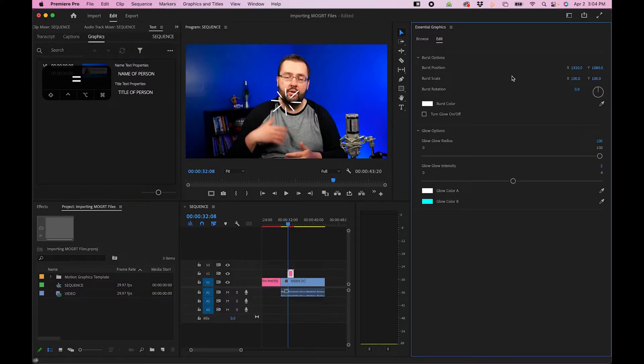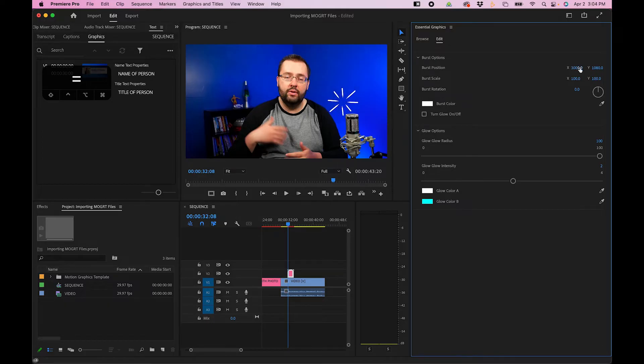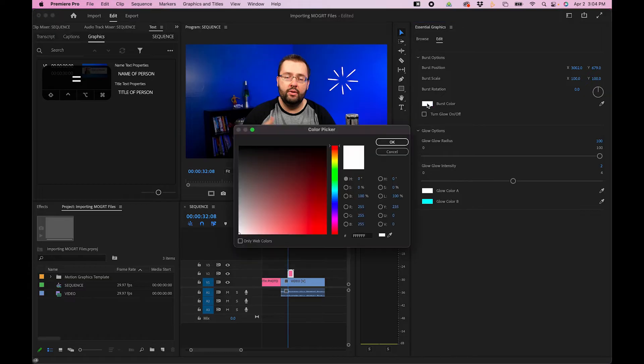So for example, this burst, we can realign it to a different part of the screen by changing the position of it. We can change the color of the burst to a different color.